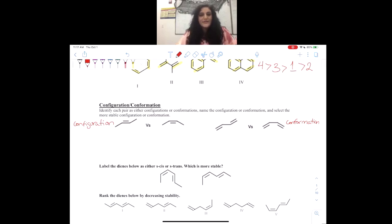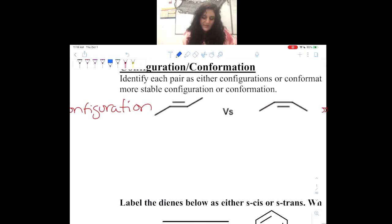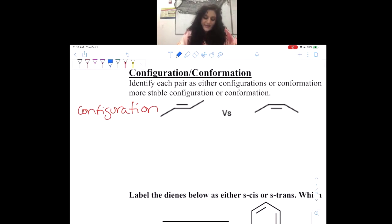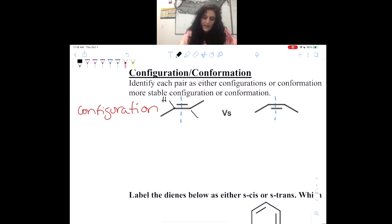Let's actually talk about the different configurations and conformations. For configuration, we are going to start by taking the double bond and cutting it in half, kind of like we did when we were talking about diastereomers back in chapter nine. When we cut it in half, we're going to find what our priority group is. In both of these examples, we have a hydrogen and a CH3, so the carbon group will take priority over the hydrogen.